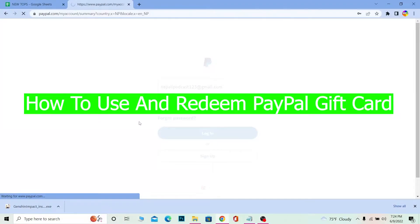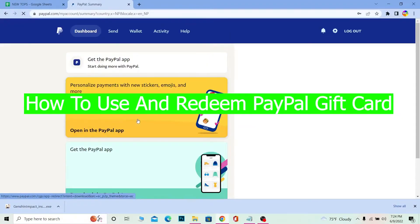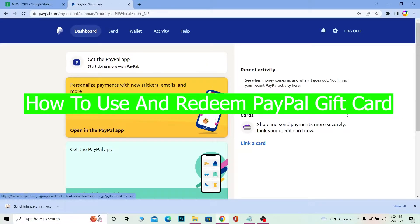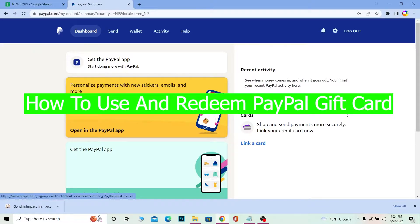What's up everybody, welcome back to our channel One Step and we are back with another video for you guys. In today's video I'm going to be teaching you guys how you can redeem your PayPal gift card.